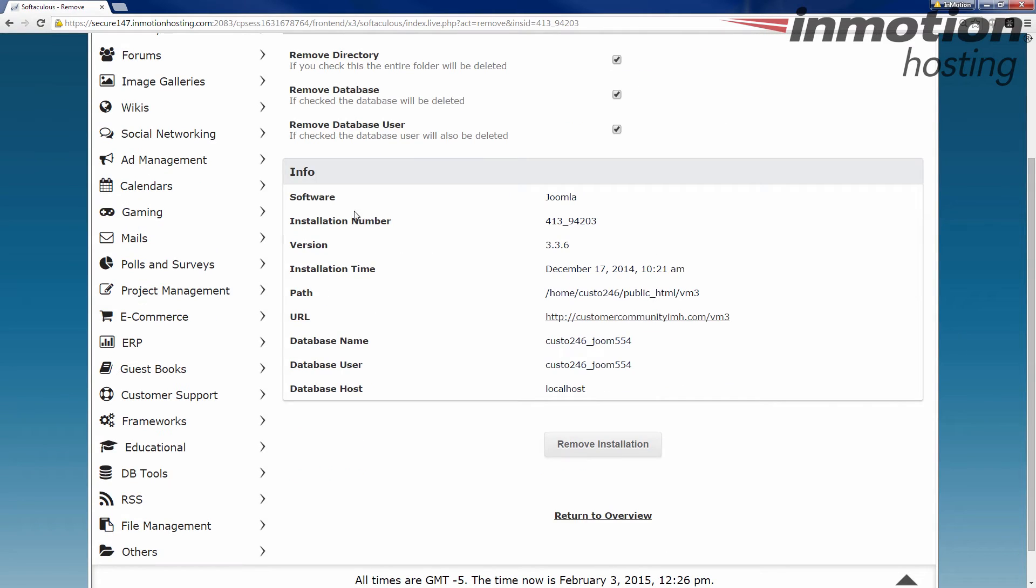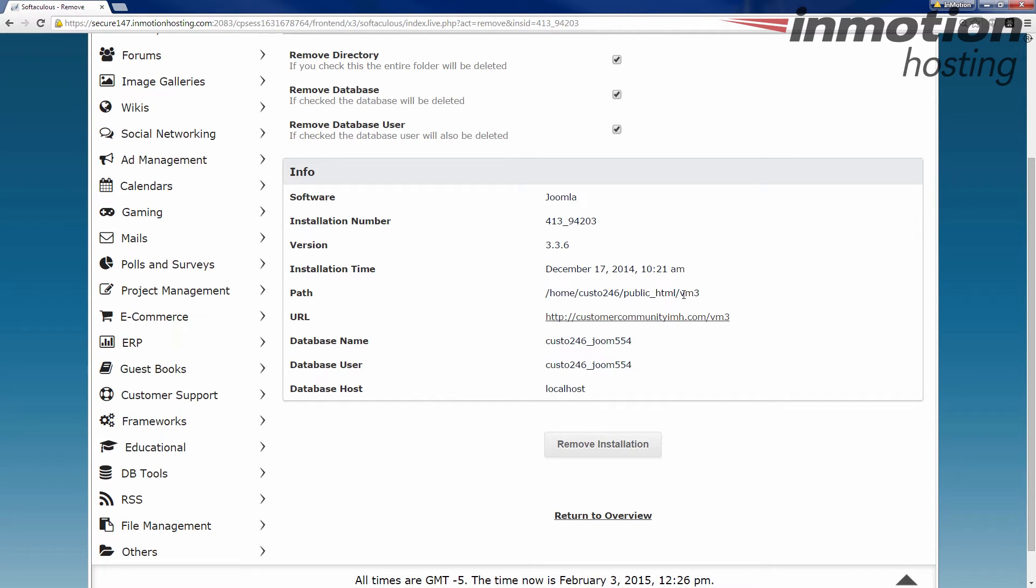Okay, it goes through and tells you what it's gonna install - what installation number, which generally I don't know anyway. What version of the install is gonna be deleted. You know when it was in there, where it lives, and the VM3 folder here. The URL to get to it, database name, database user, and a database host. This is all information that lets you know what is getting ready to be deleted from your system.